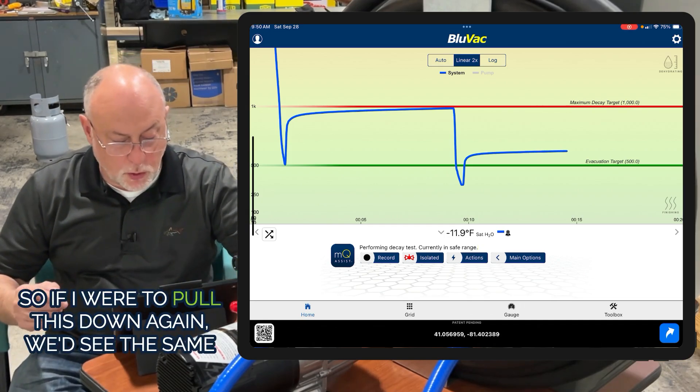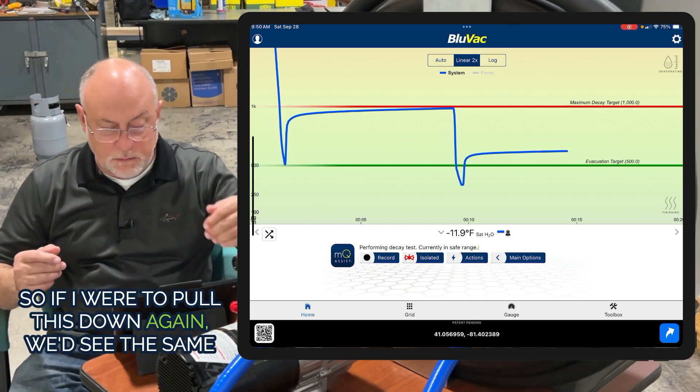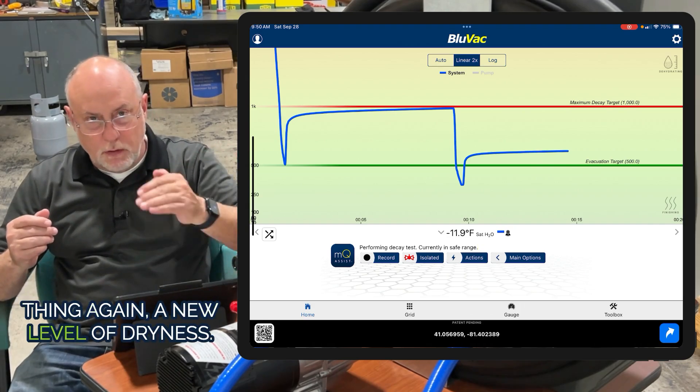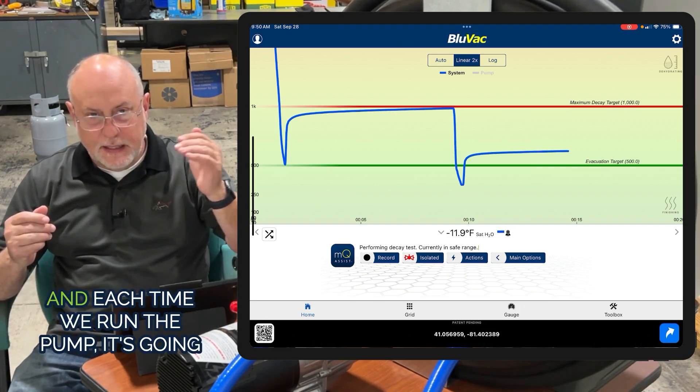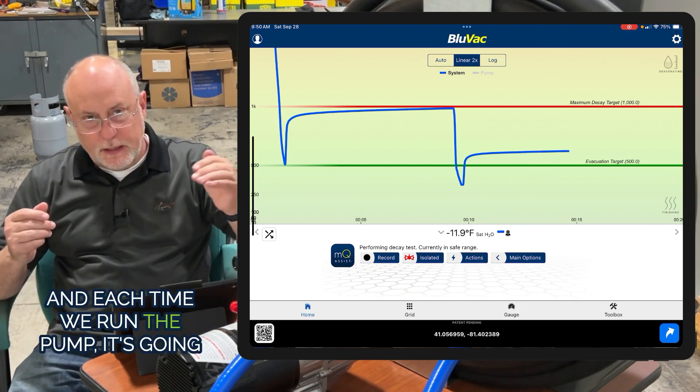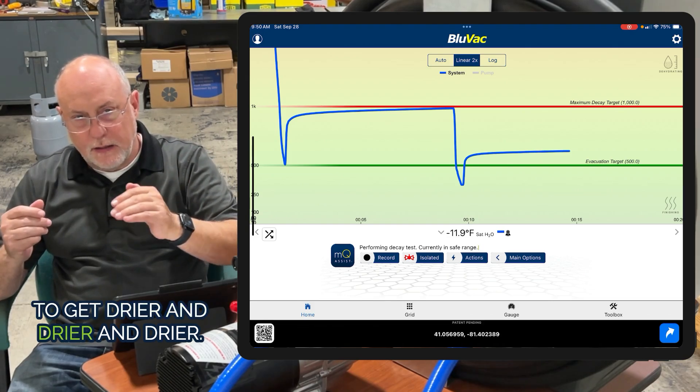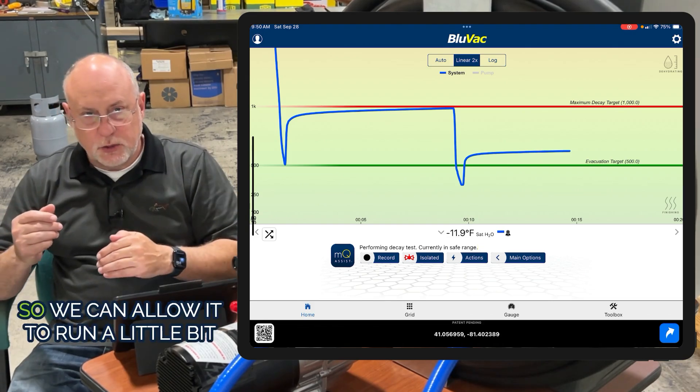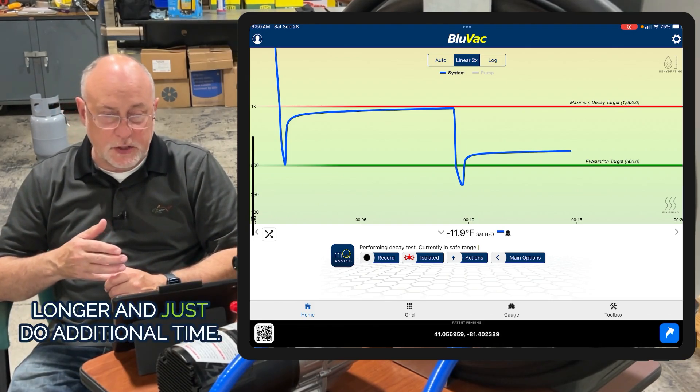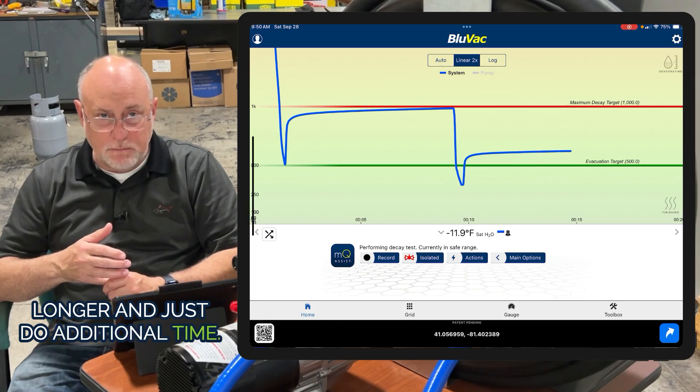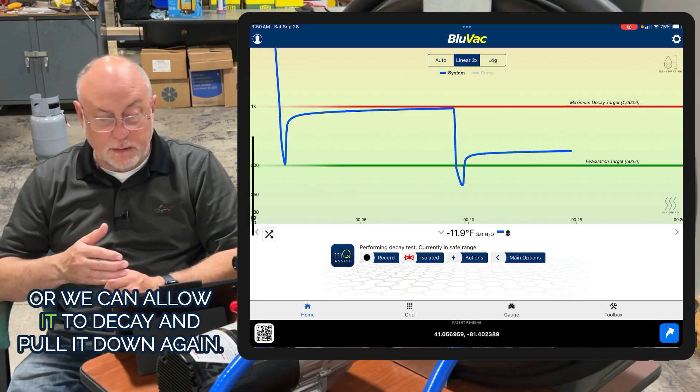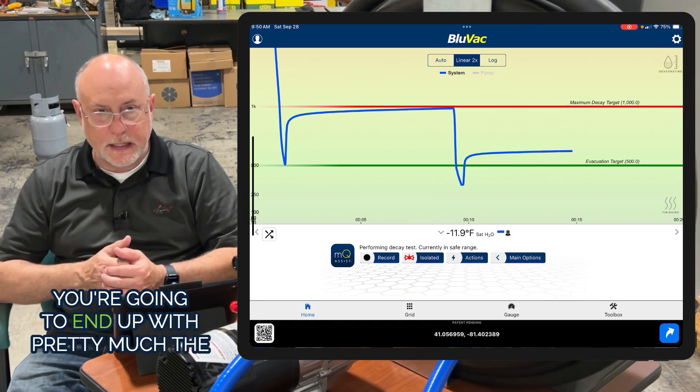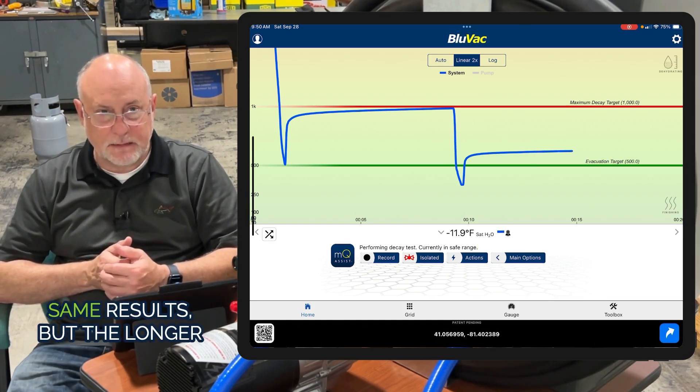If I were to pull this down again, we'd see the same thing - a new level of dryness. Each time we run the pump, it's going to get drier. We can allow it to run longer and do additional time, or we can allow it to decay and pull it down again. You're going to end up with pretty much the same results.